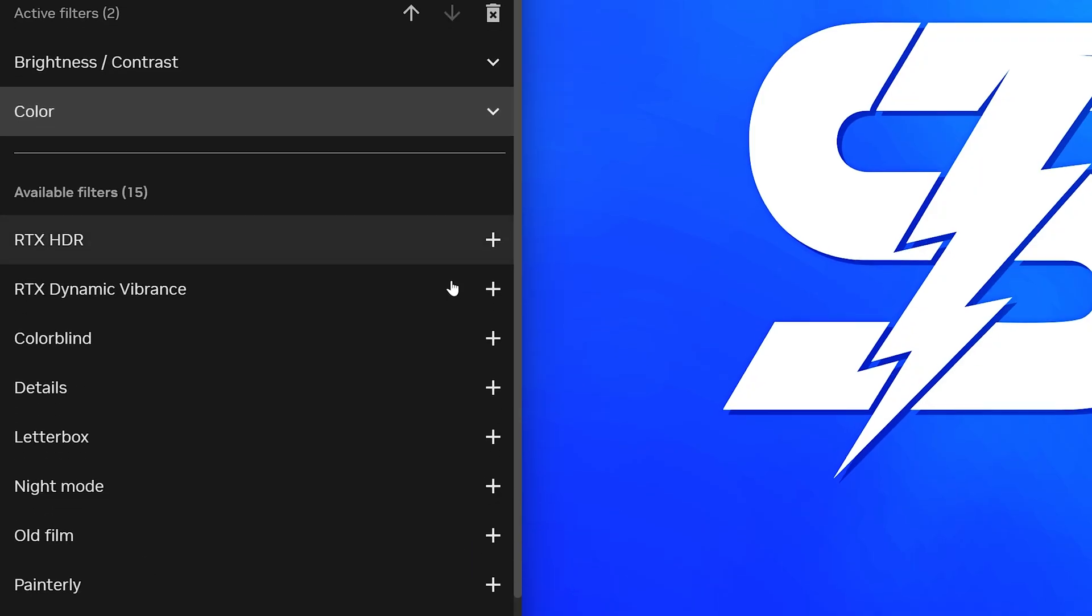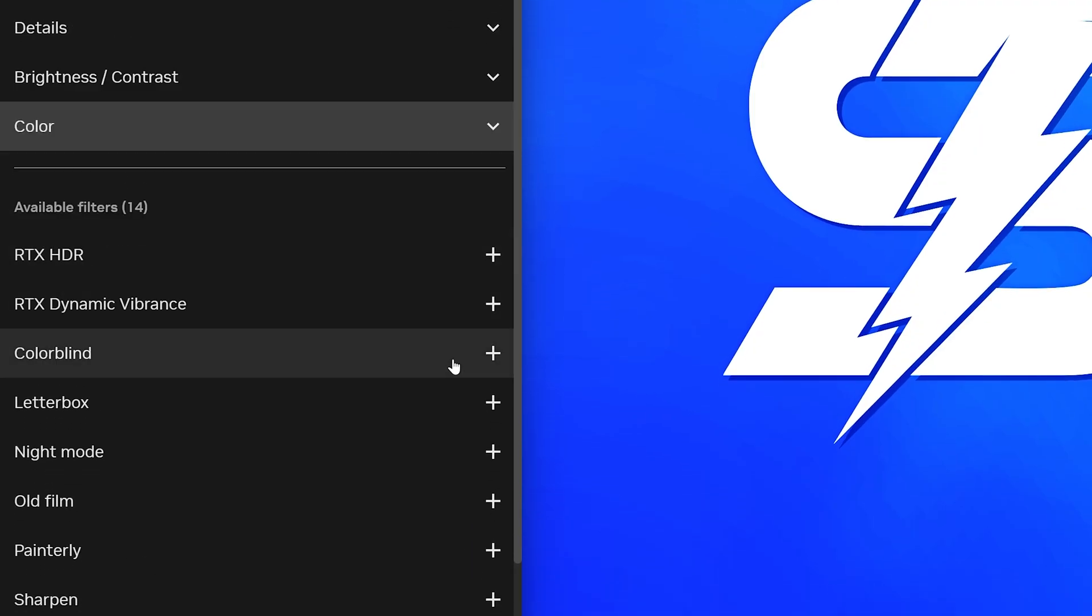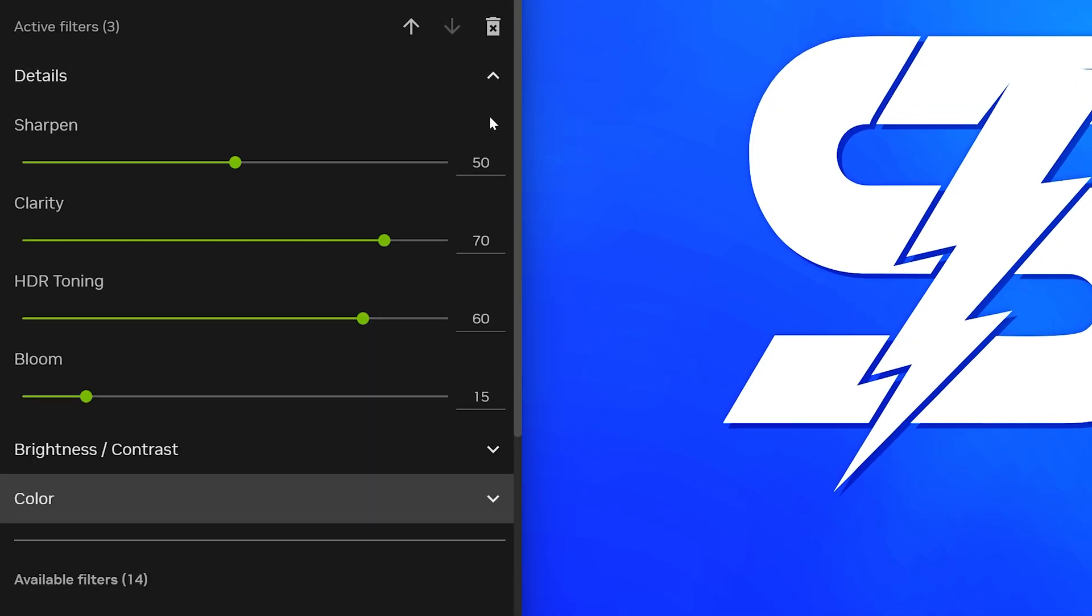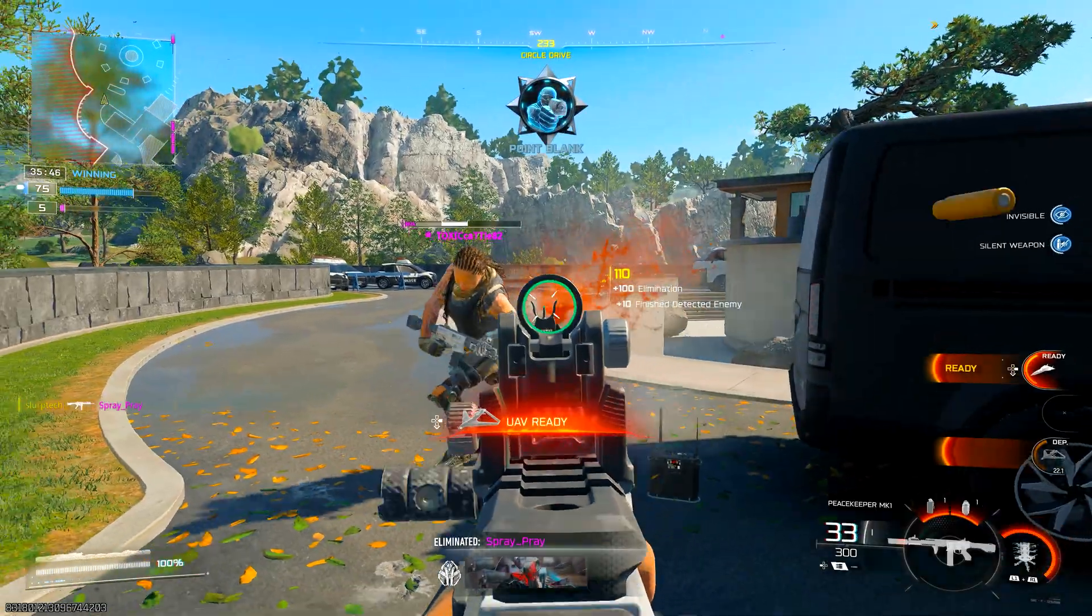Close the settings again, then go down and select the Details filter. Expand the Detail filter settings, then set Sharpen to 23, Clarity to 25, HDR Toning to 23, and Bloom to 0.